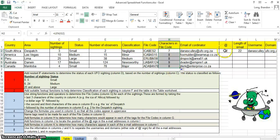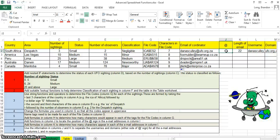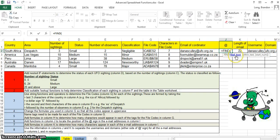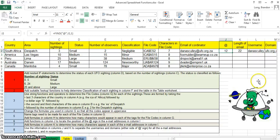Now we're going to use FIND. In this question we want to locate the position of the @ symbol. I need to find where it is, so I'll use the FIND function. FIND needs three things: what am I looking for — the @ symbol in double quotes; where am I looking — in the email cell; and where do I start looking — from position one. So: find the @ symbol in this cell starting from position one. It tells me it's at position 12. Copy that down.